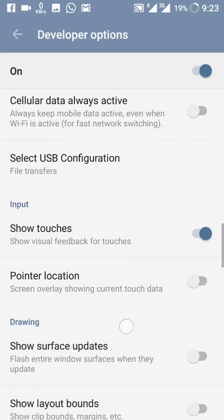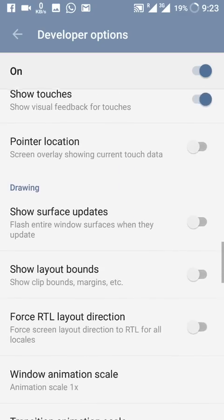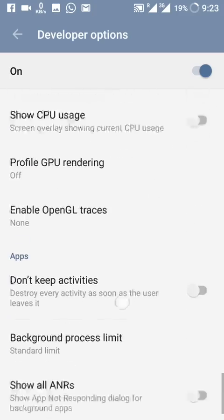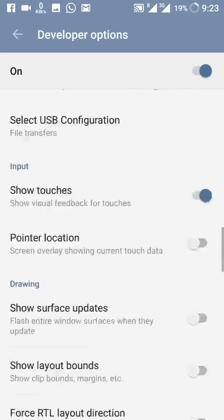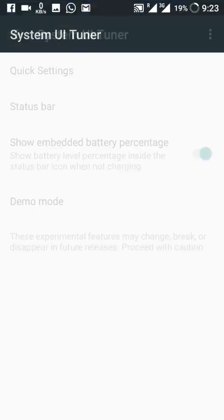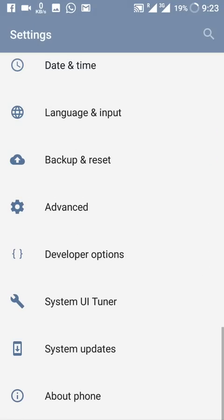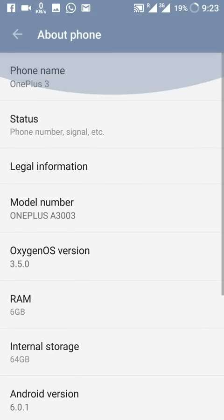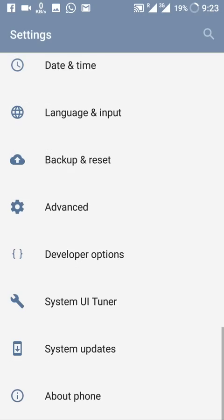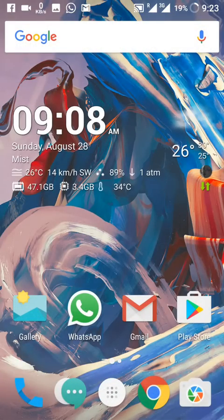Show Touches and other developer options are also here, as they were in 3.2.4. The System UI Tuner is present as well, though nothing new there. System Updates and About Phone are all available.